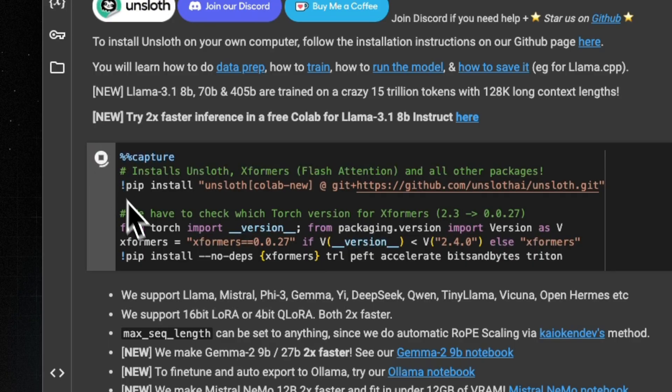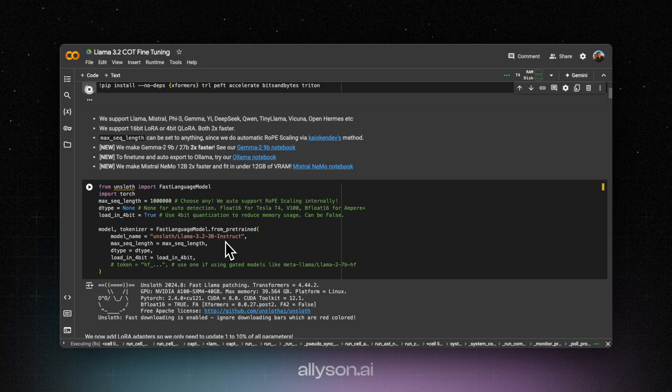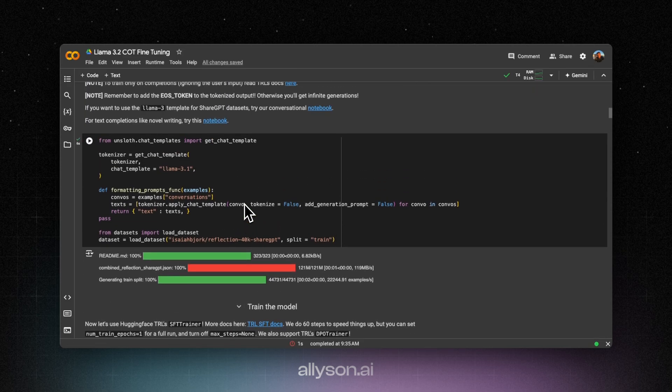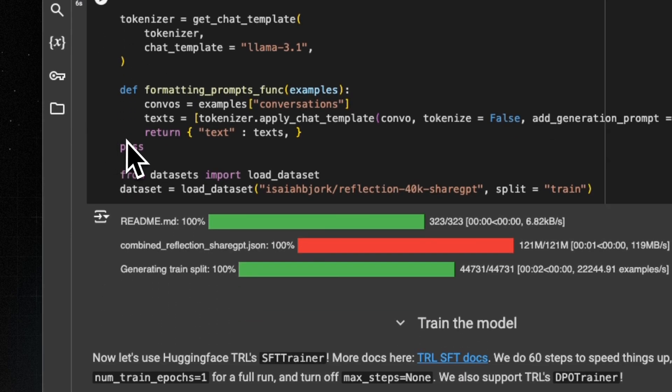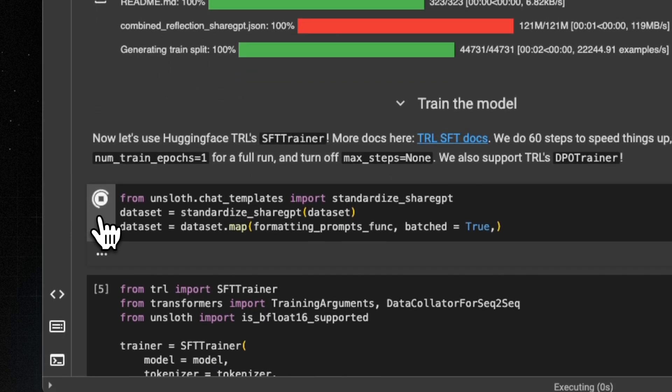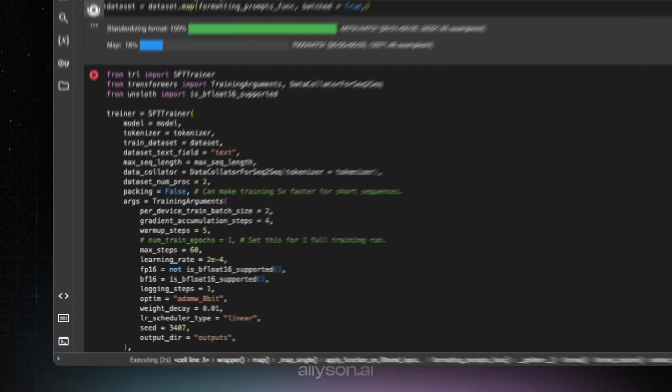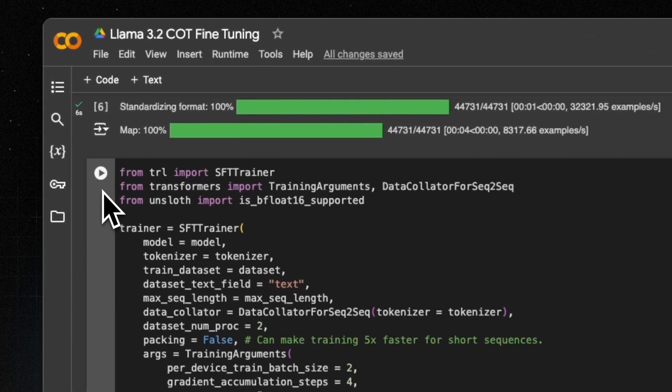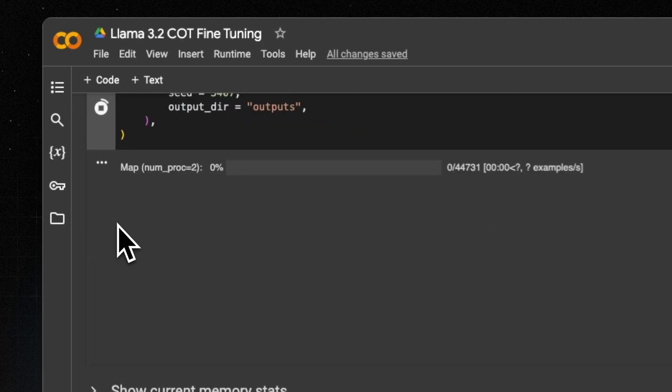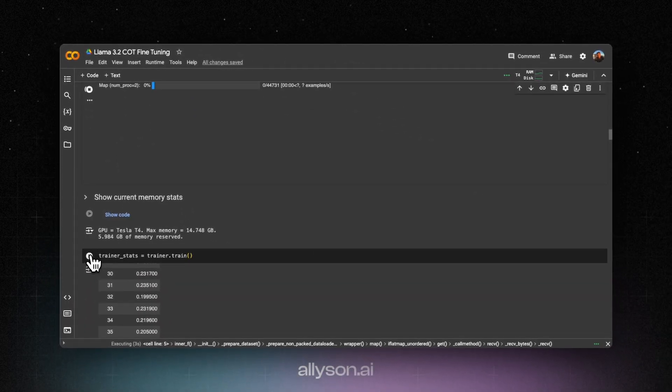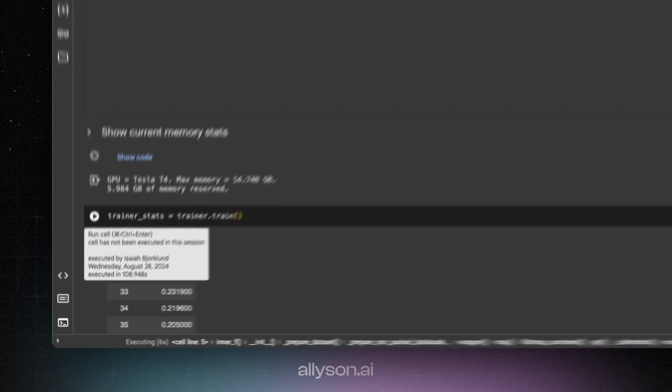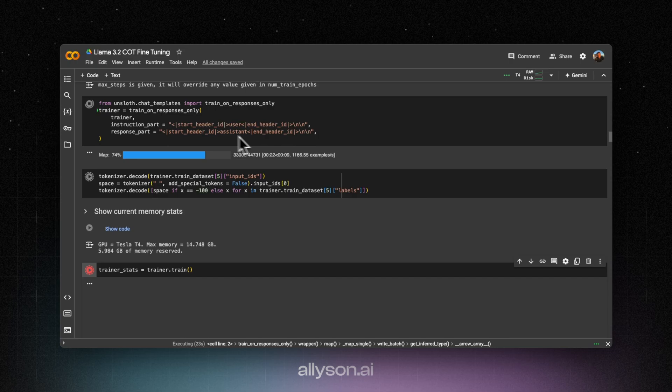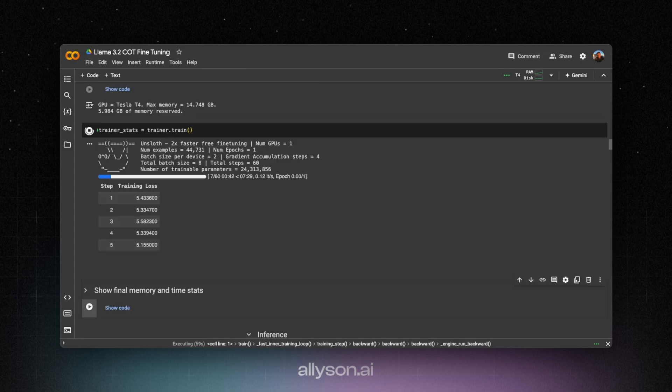Alright, so we're going to run this cell, get everything installed. Over here, you can see we're using the instruct model from Unsloth. Okay, so we need to download the data set. And then we need to format it over here. And then we can start running the training. But the trainer is going to map it, and then we can start it over here. So I forgot we had to add these two cells in here, so we can train it only on the responses. And then after this, it should be good to go.